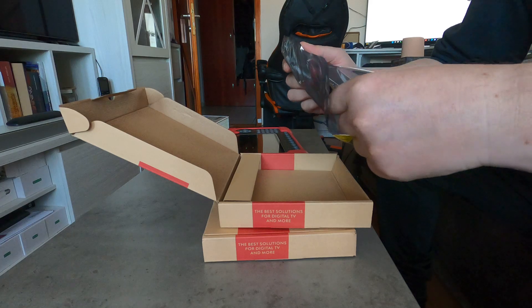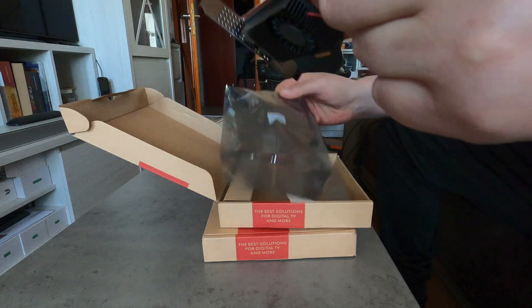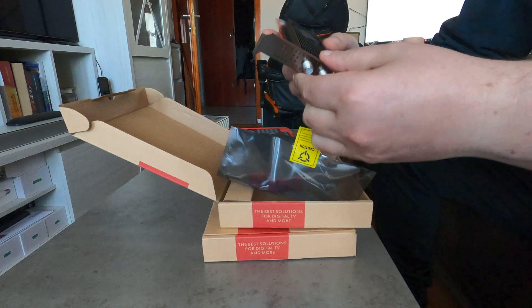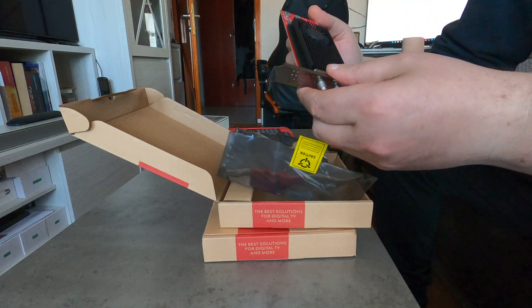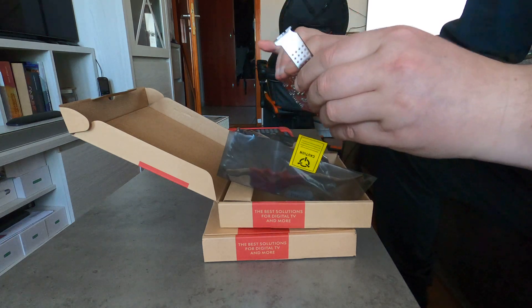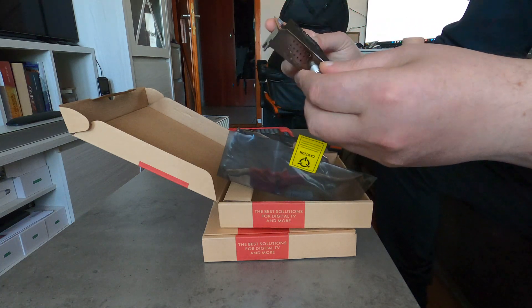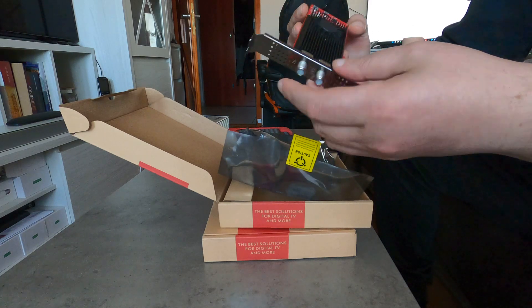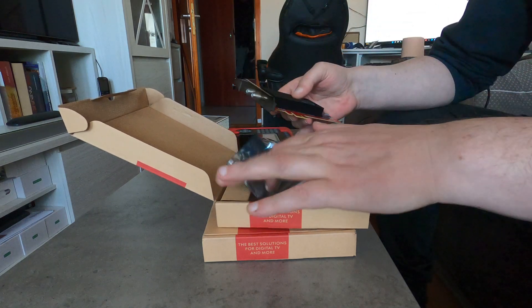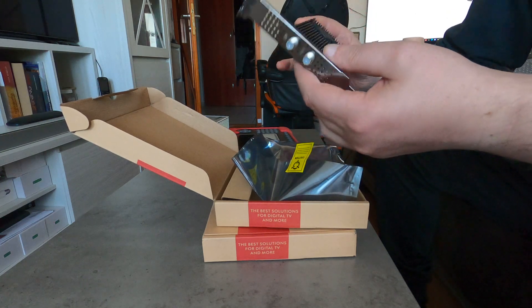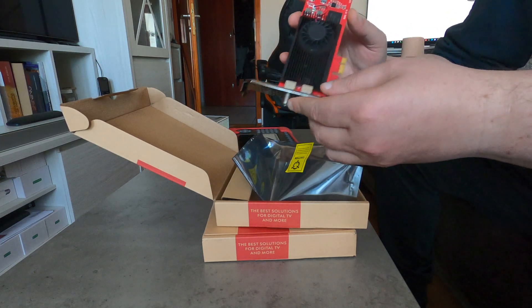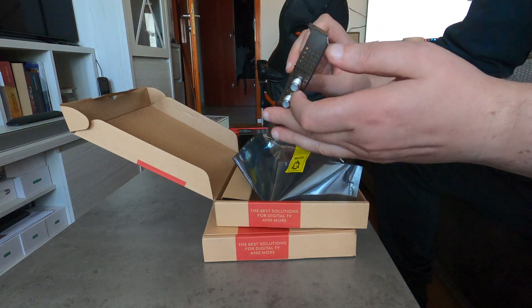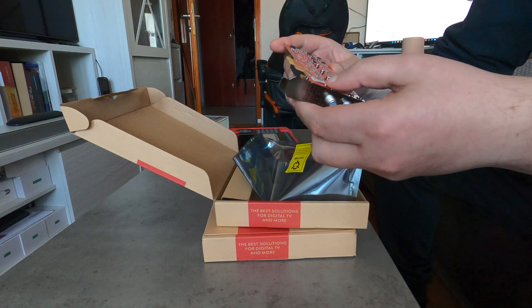But the most important part is that TBS engineers managed to minimize the PCB shape and form factor. Basically, with the proper bracket which is usually in the box, you can install this 8 tuner cable terrestrial ISDBT card inside a 1U server.